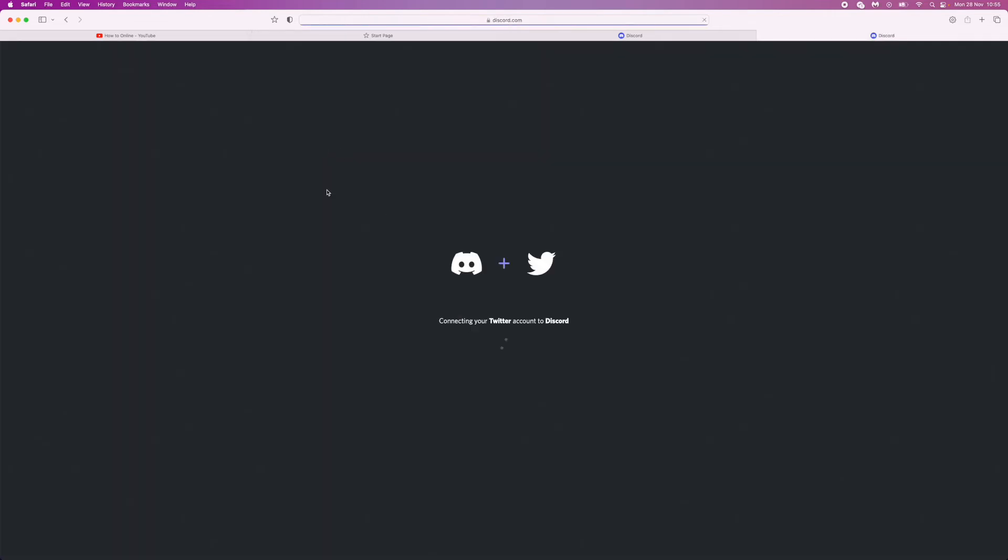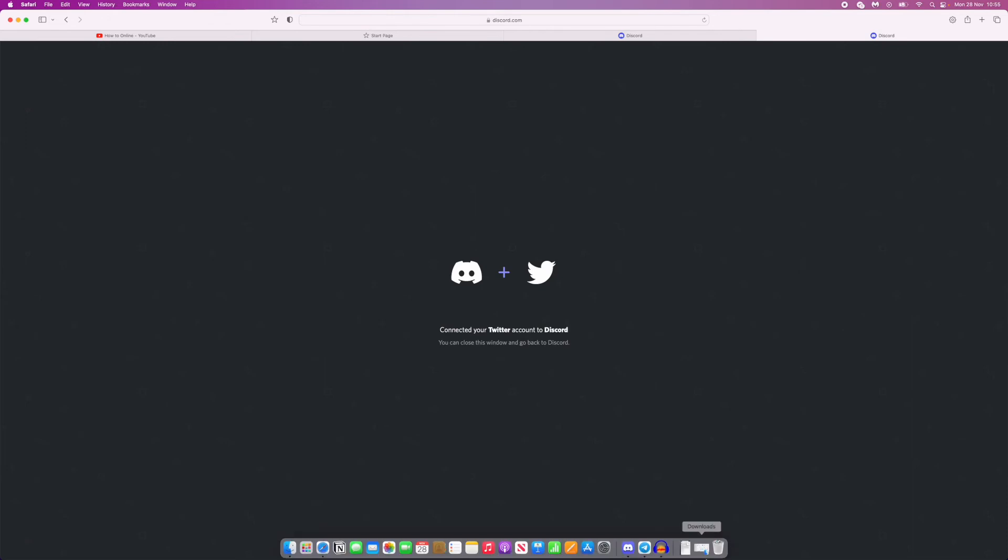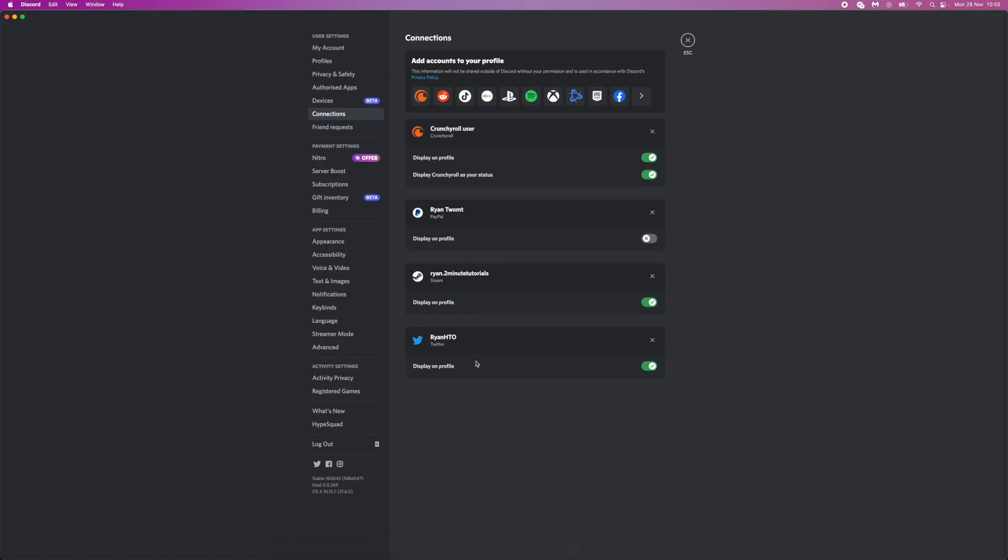So click on authorize app, and then that will connect your Twitter to your Discord account. If I go back over to Discord now and click on this, as you can see, my Twitter has now been connected. So it's just simple, guys. If this video helped you out, please leave a like on today's video, and I'll see you in the next one.